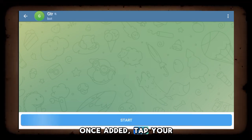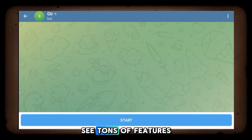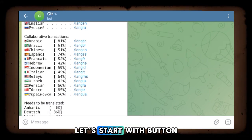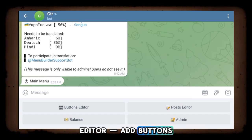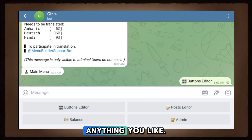Once added, tap your bot's username and you'll see tons of features to explore. Let's start with the Button Editor. Add buttons like GTR, BMW, or anything you like.